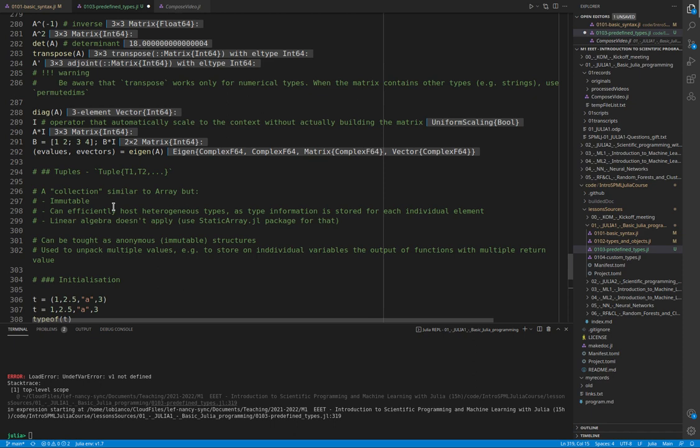The advantage of tuples, the main advantage, is that they can efficiently host heterogeneous types like integers, floats, and so on.